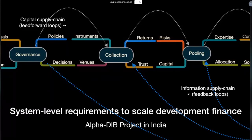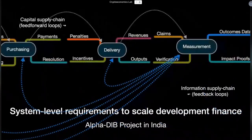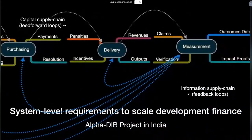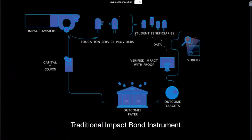This is not just about directing capital — it's about governing how the capital is formed, the decisions about how it should be spent, how the capital gets collected and pooled, and the kind of purchasing that takes place, both in terms of ensuring that service providers get paid and dealing with disputes and resolutions. This leads into the delivery and ultimately measurements of the outcomes, with proofs about whether the capital has actually achieved its desired results or not. This is the overall requirements for the system.